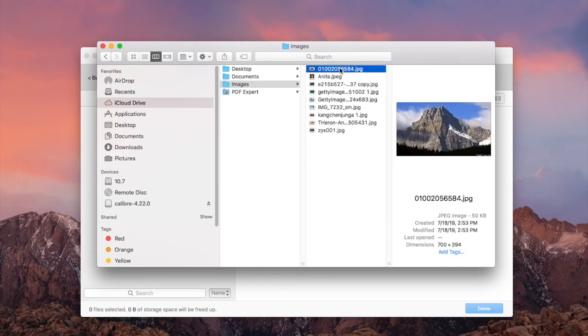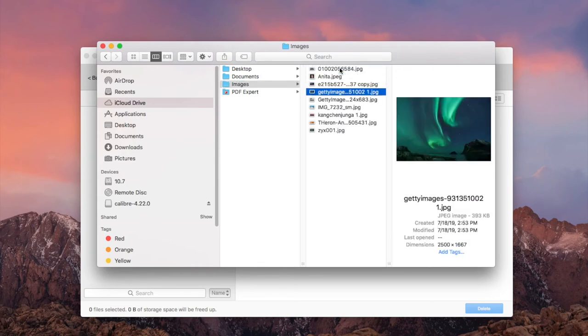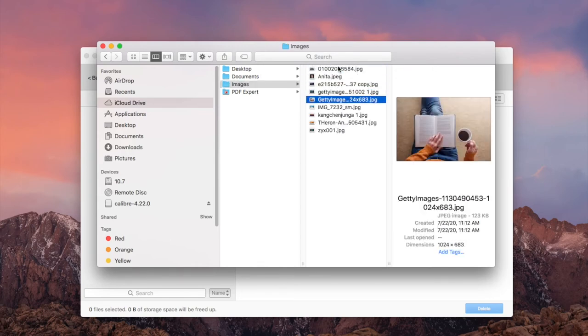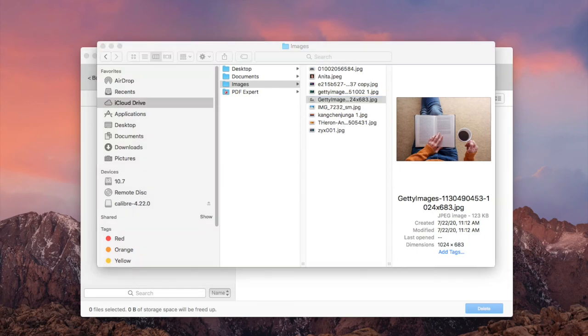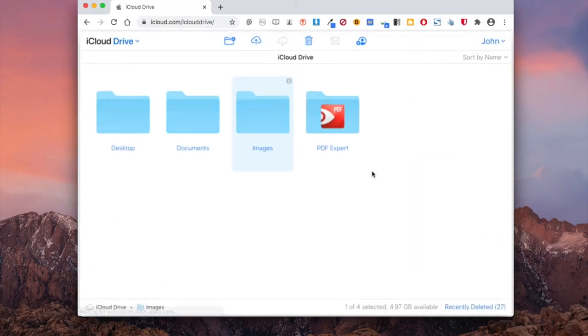As iCloud service can automatically detect and sync any change, the unwanted photos on iCloud Online will also be removed immediately.